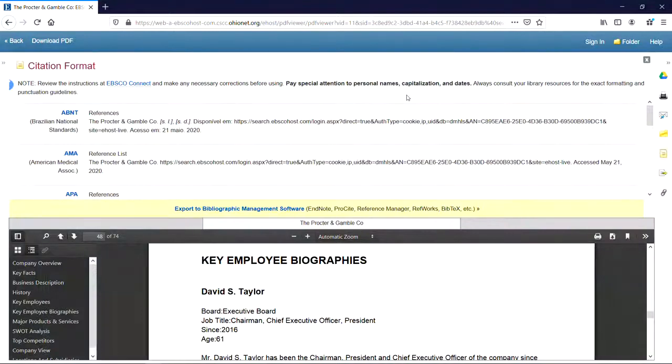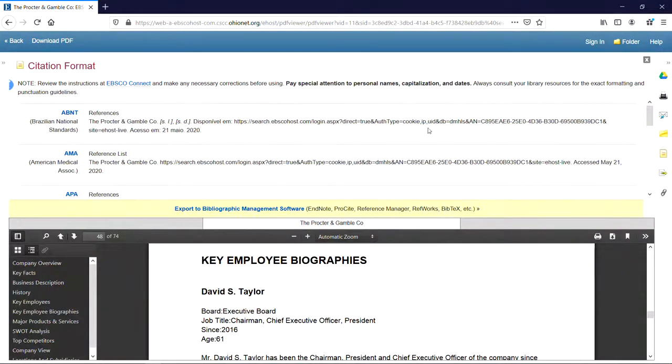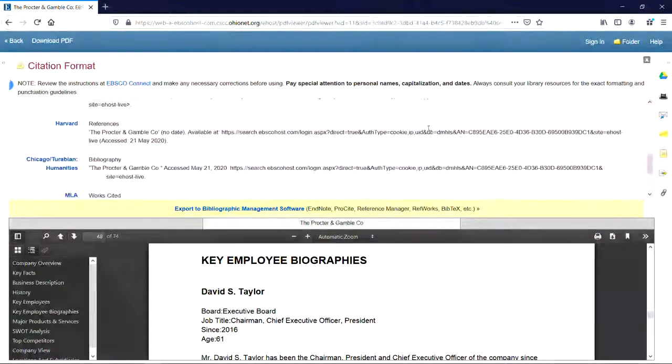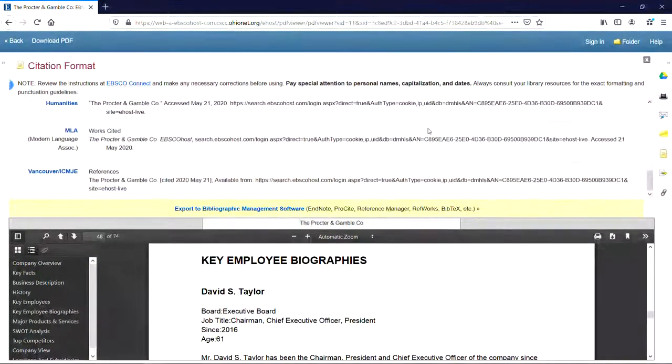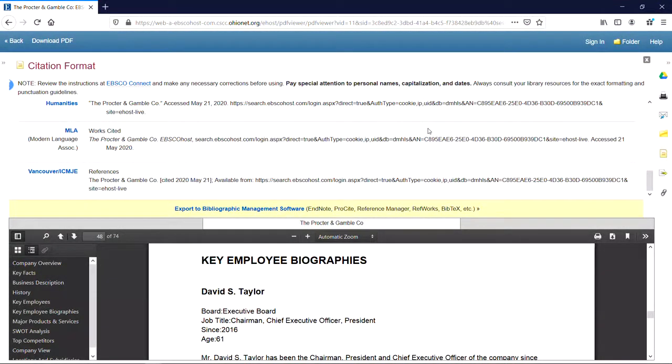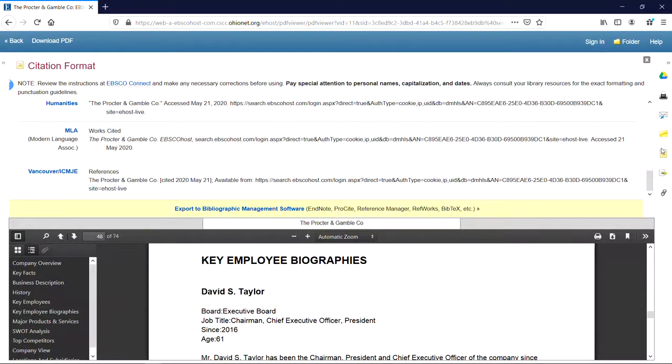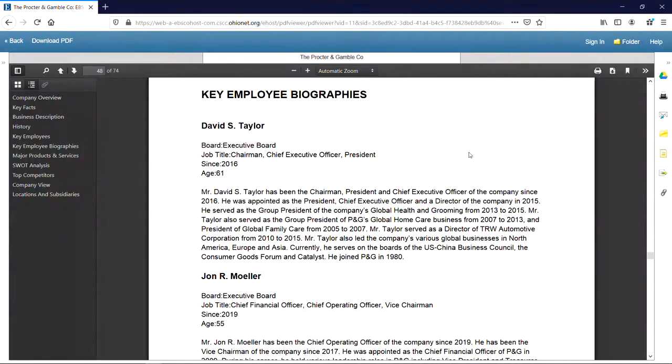Now we can scroll through and see all our citation style options. Always be sure to check generated citations and edit them as necessary. For more help, please reach out to us at library.cscc.edu. Thank you.